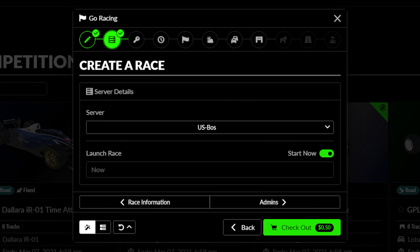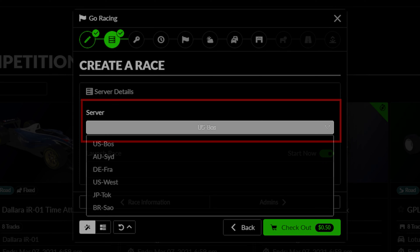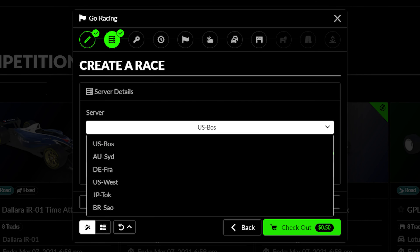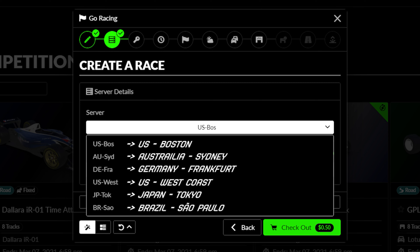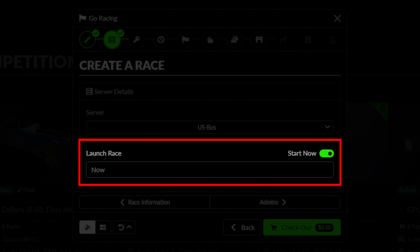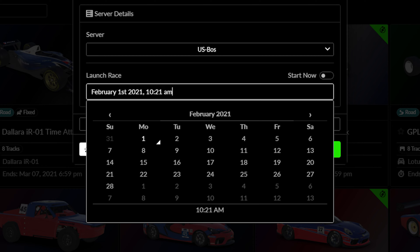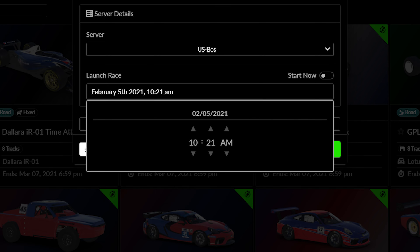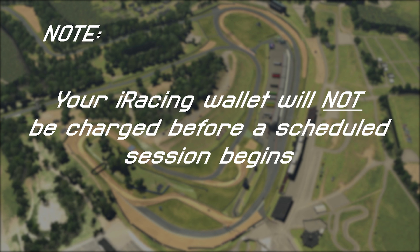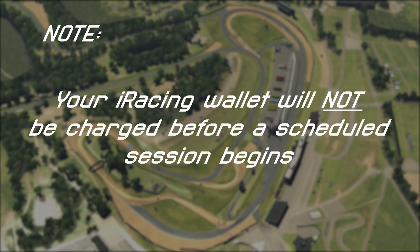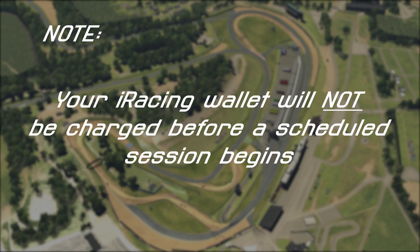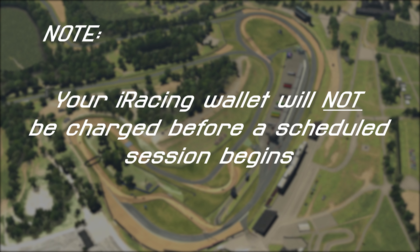Tab 2 covers settings related to the session details. The first box lets you select which of iRacing's server farms you wish to use to host your event. Make sure to select the server farm which best accommodates the region of drivers you wish to race with. The next area allows you to set the time you wish the event to begin and for your rental time to begin. This can be set to start as soon as possible, or can be used to schedule events at a specific date and time in the future. Note that your iRacing wallet will not be charged for the server time until the event launches, so if you schedule an event for later, make sure you have the funds necessary to host the event at that time.